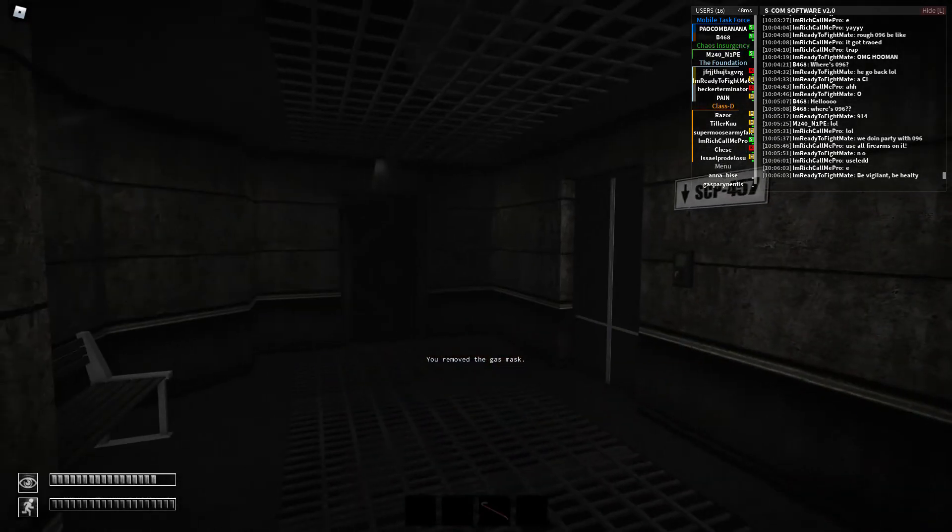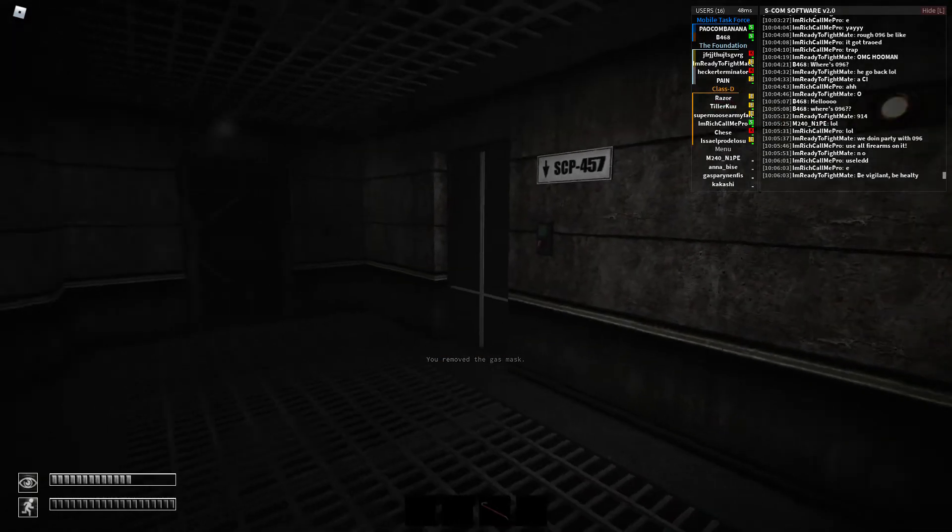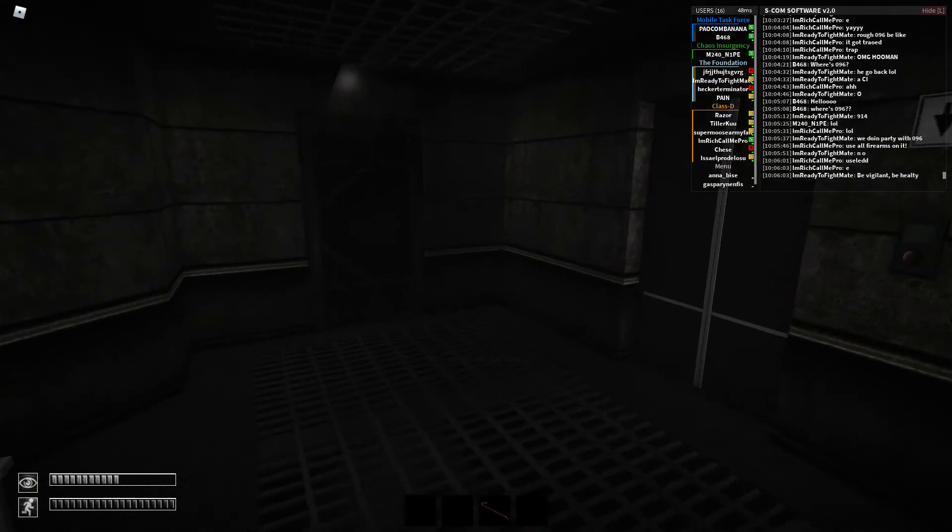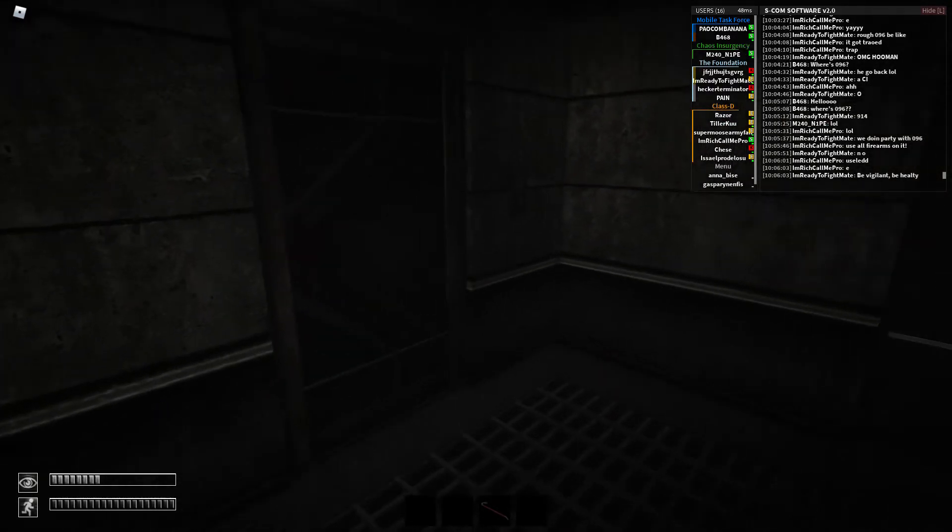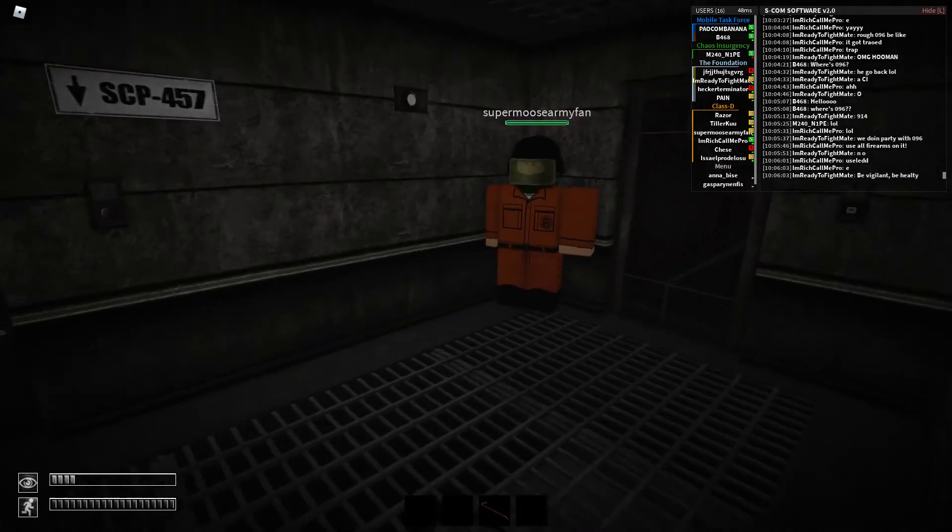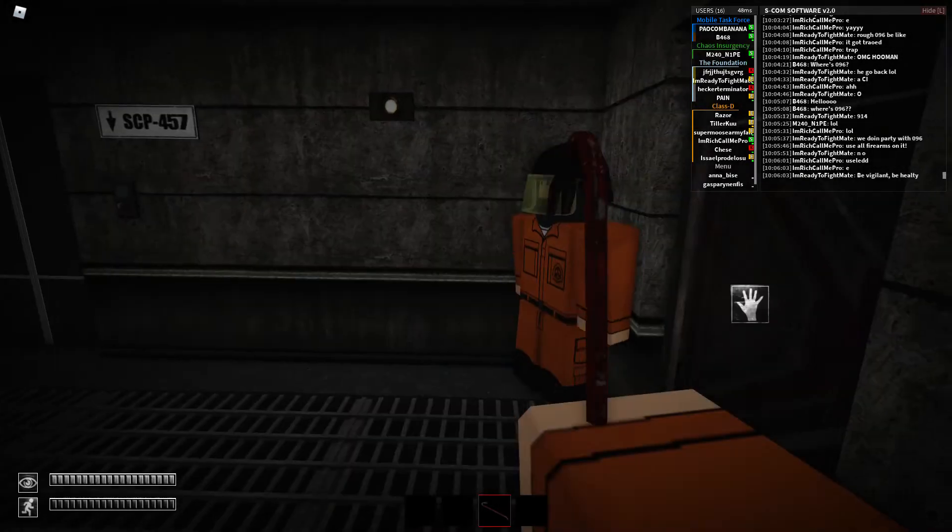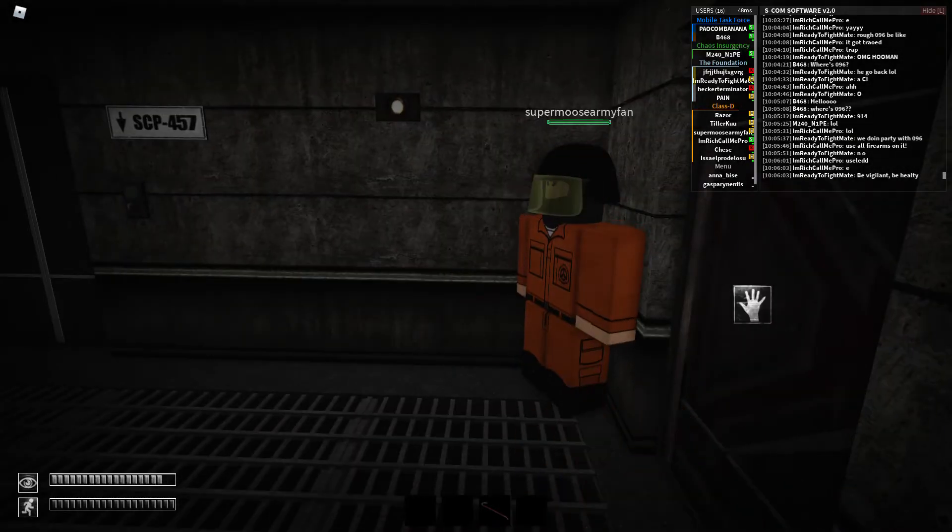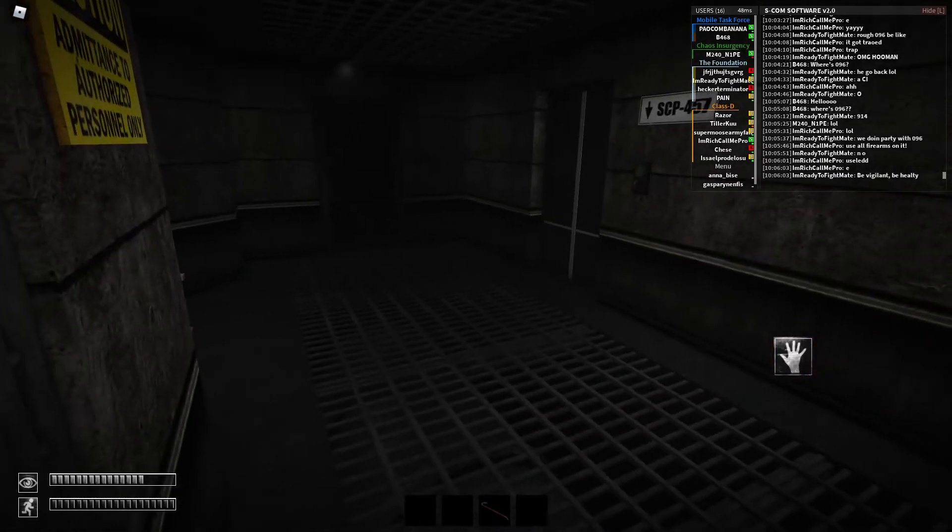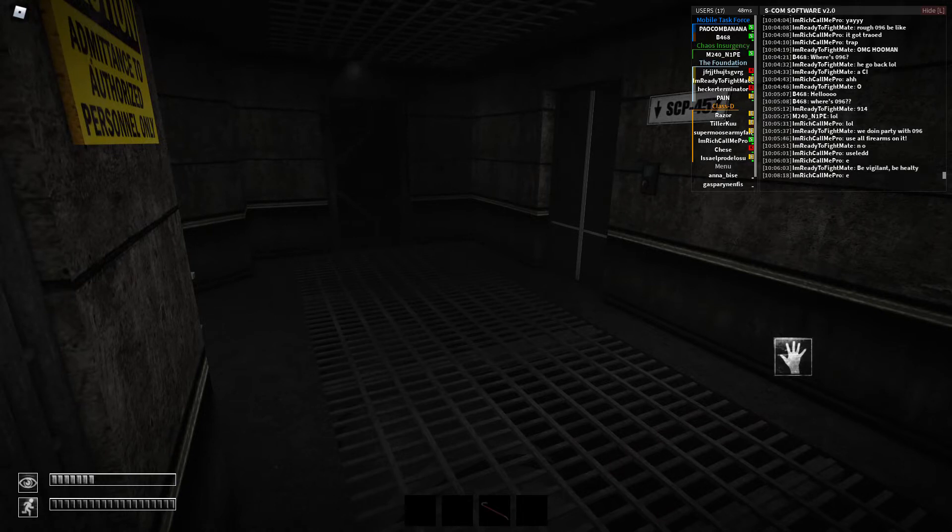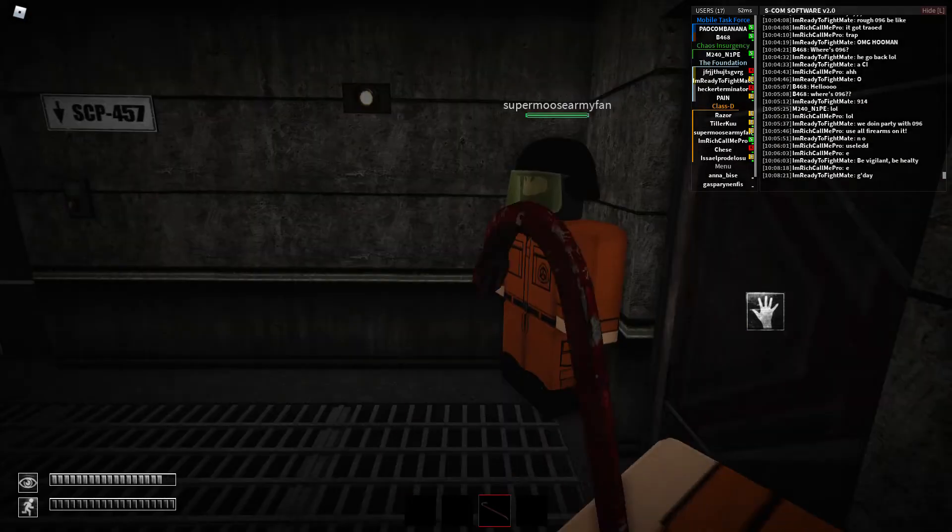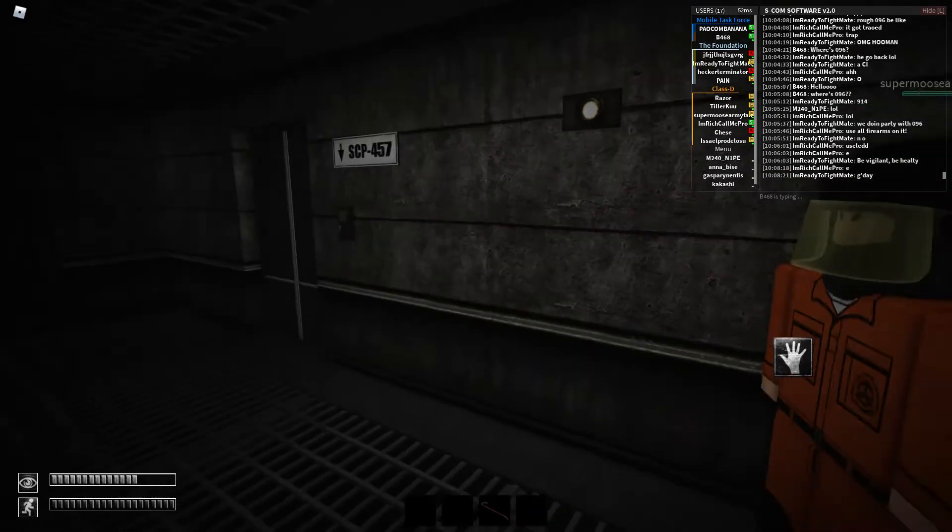Do you have a gas mask or no? Alright, I'm gonna open up the door. Oh my god dude, that was so scary.